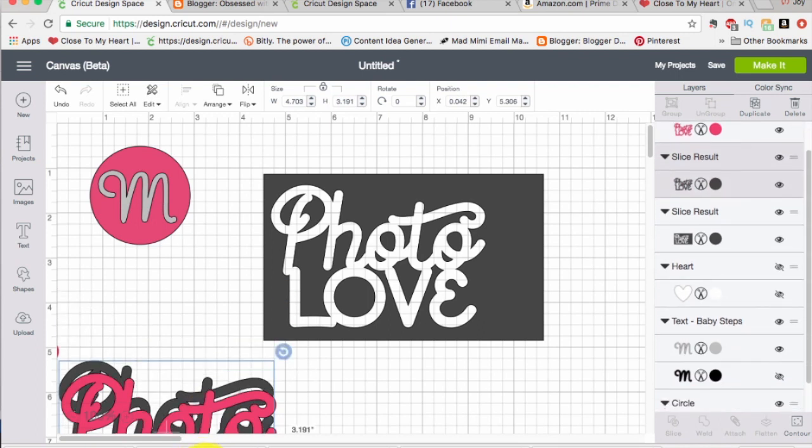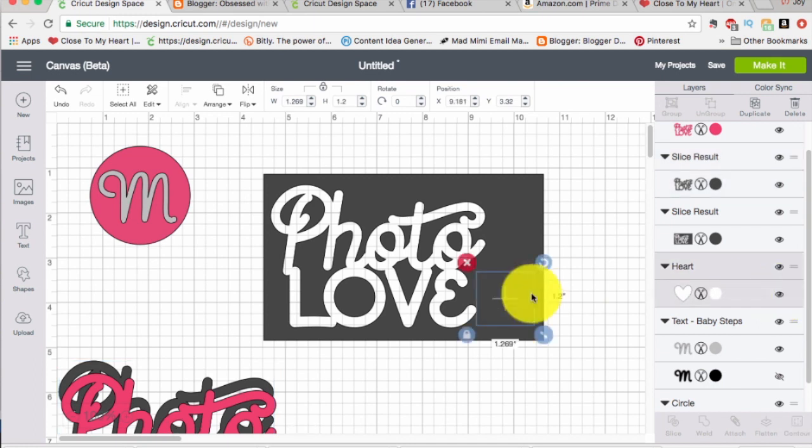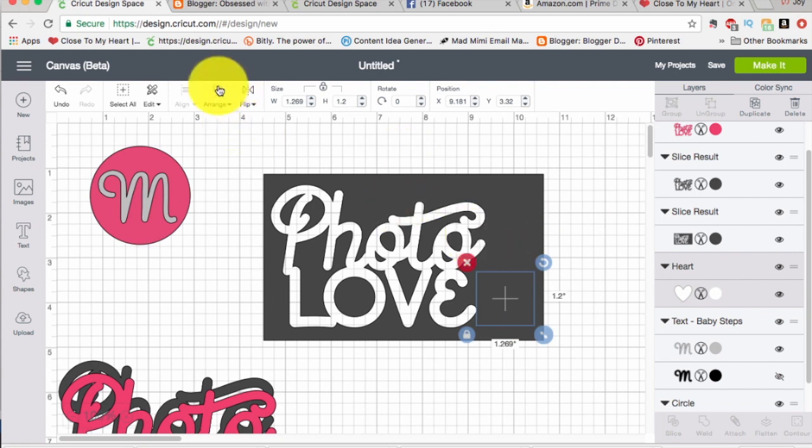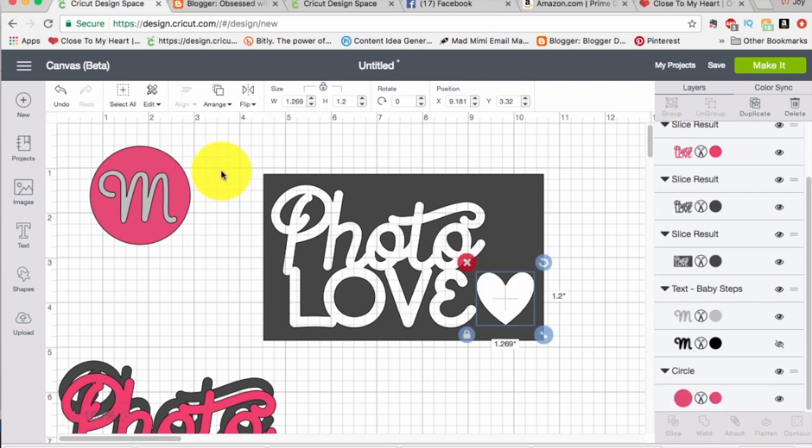Okay now let me put the eyeball back on my heart so it shows back up. Now it is now behind this item because it sliced and put it at the top. So I'm going to arrange and say move to front. There's my heart now.